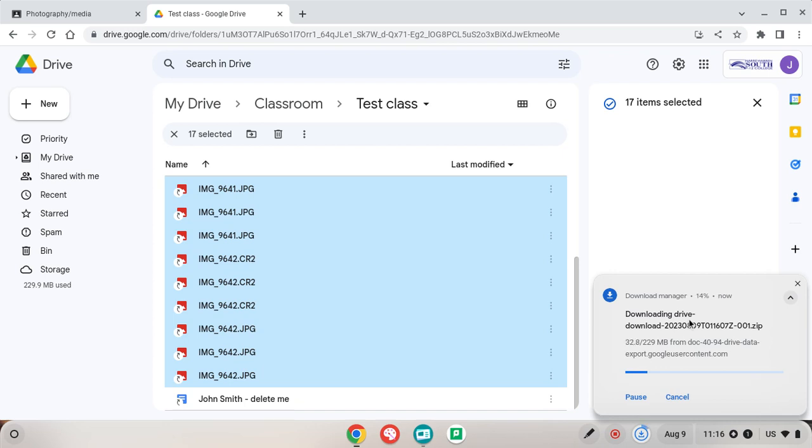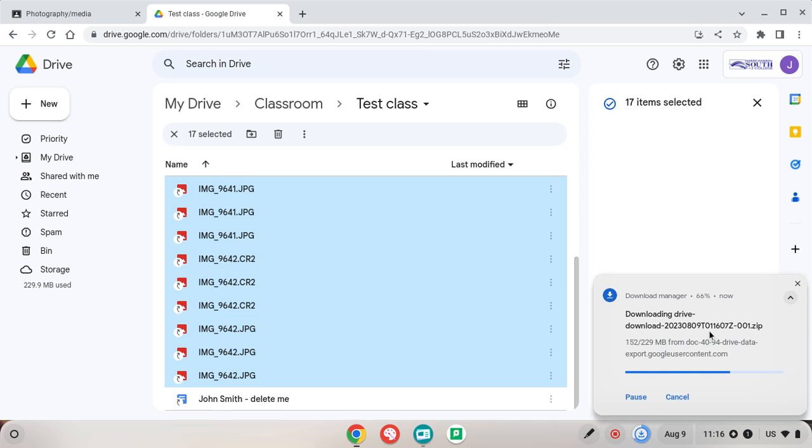So remember it zips the file on the Google server and then you need to download the file itself and this is the stage where it's downloading the file. Let's wait for that to keep on going.